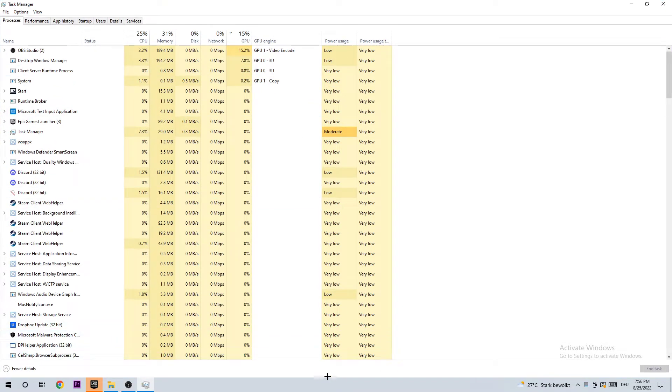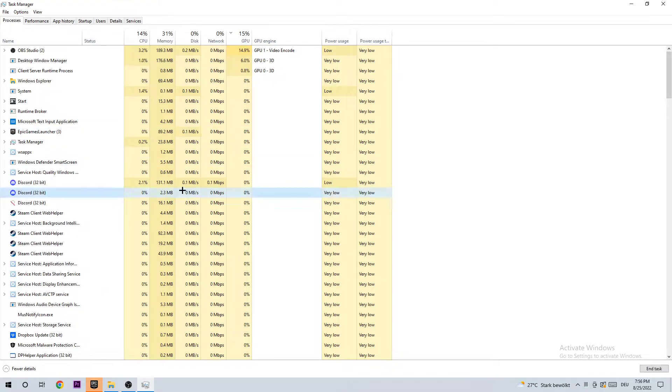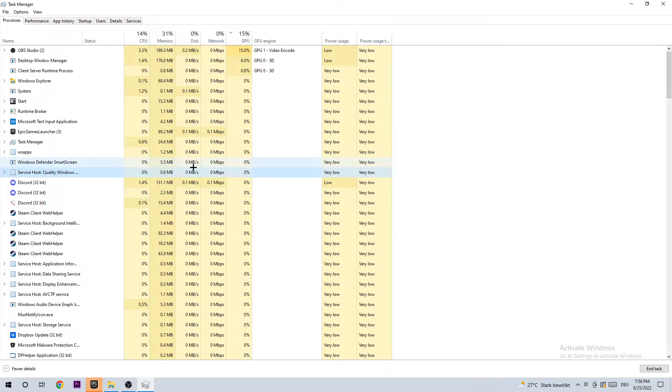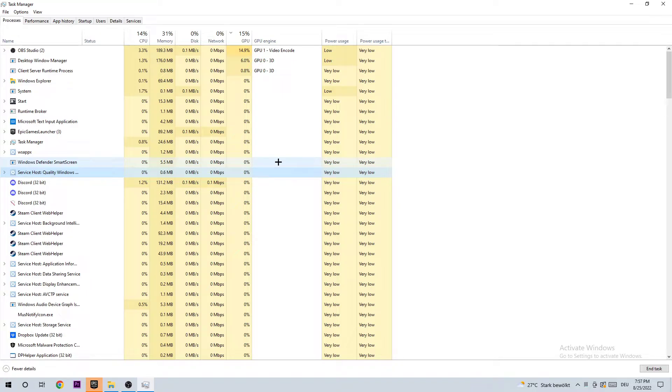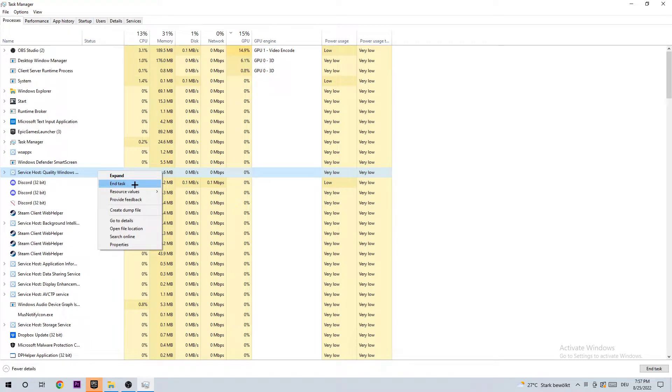Once your task manager opens up, I want you to navigate to the top left corner of your screen, clicking on processes. Afterwards I want you to click one of those processes and type in S, searching for Saints Row. If nothing pops up, it's good. If something pops up, you're going to right click the task and click on end task.